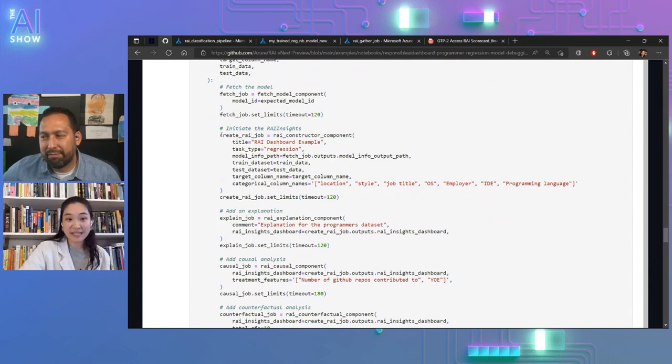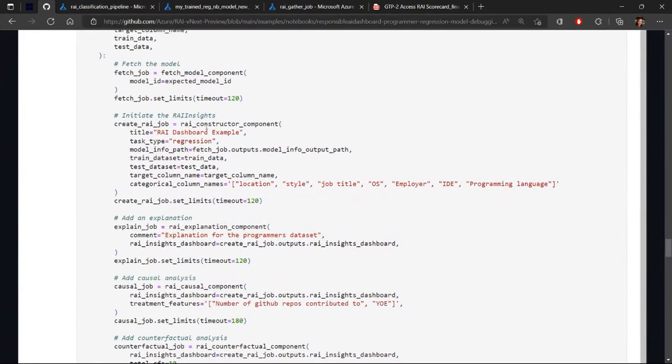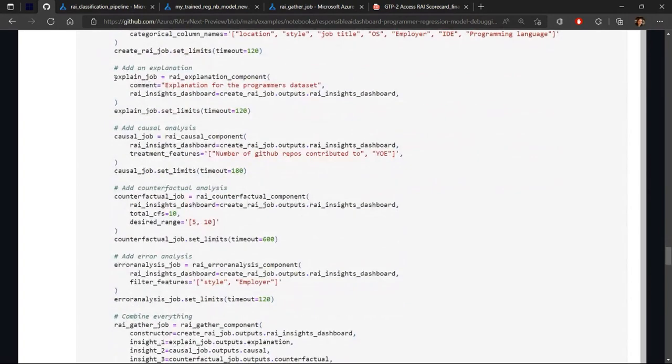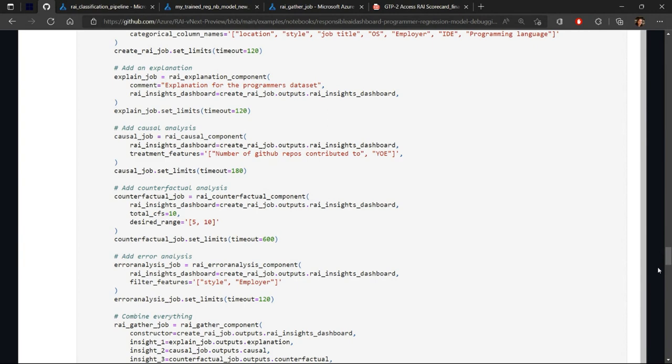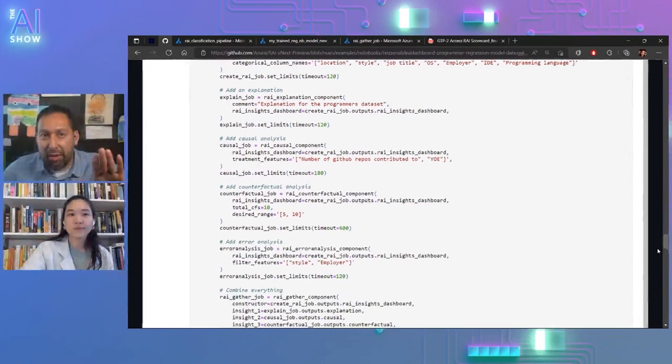So basically that SDK stuff that you were doing creates this pipeline with all of those components together. Exactly. So in the SDK, for instance, we have here their RAI constructor component. You can specify the title, what the task type is, regression, because we have a linear regressor with the categorical column names, what's the target value. And then this would be an example of an explanation component. So for instance, you can either add a comment. For causal, you would specify which treatment features you care about. Treatment features are the things that are the levers, right? You want to understand the causal effects of those treatment features on your outcome, which in our case is the score.